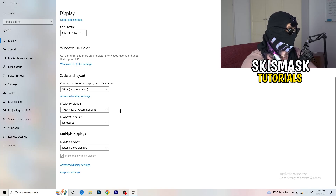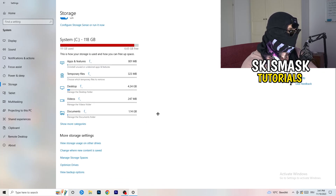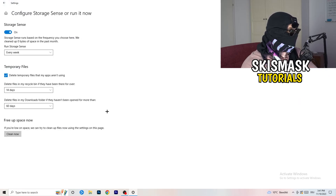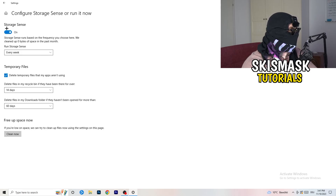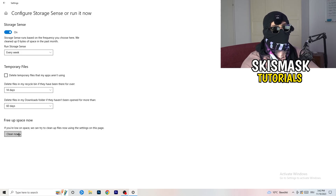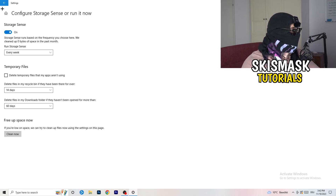On the left-hand side, click on Storage, then click Configure Storage Sense. Copy my settings: Storage Sense set to run every week, delete temporary files that apps aren't using after 14 days and 60 days, then click Clean Now. I won't do that right now because it takes time, but freeing up storage will help you a lot.